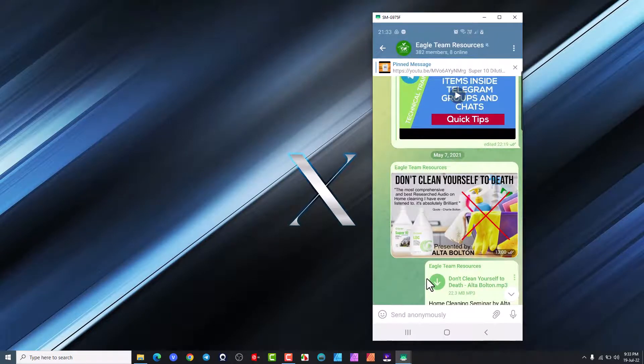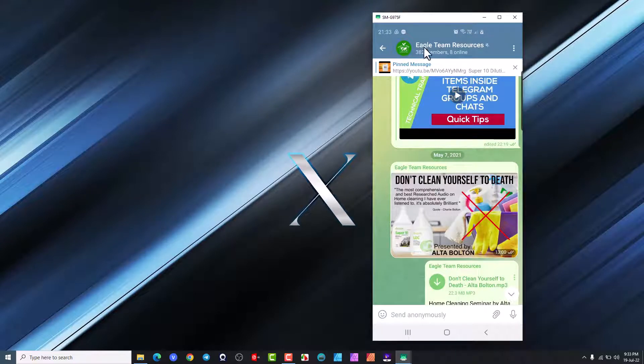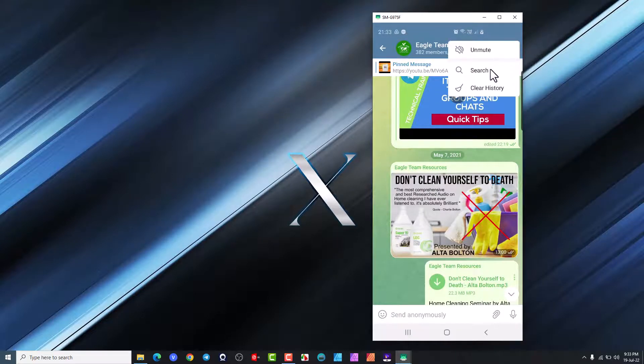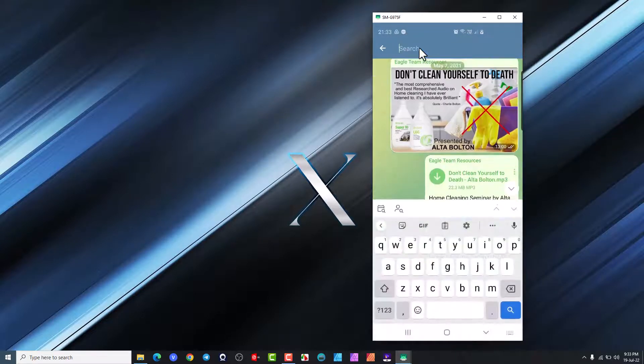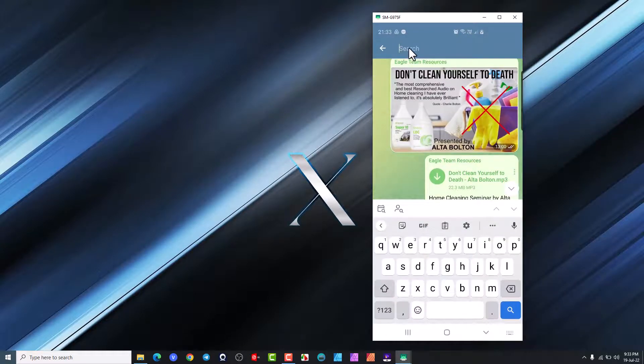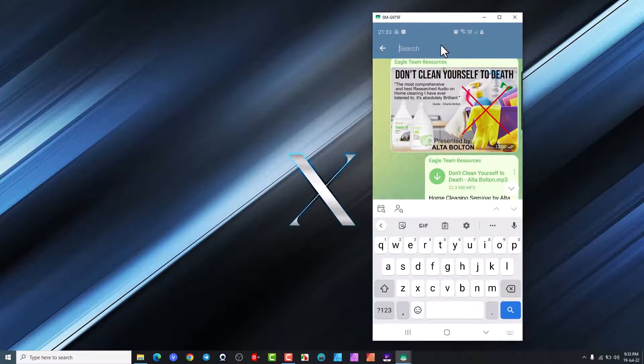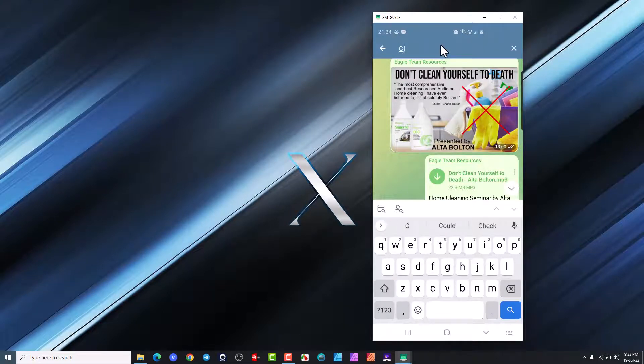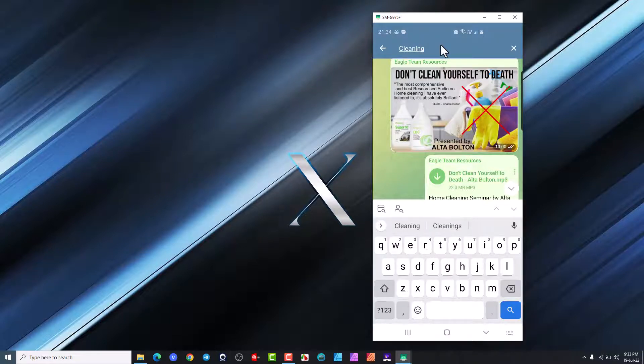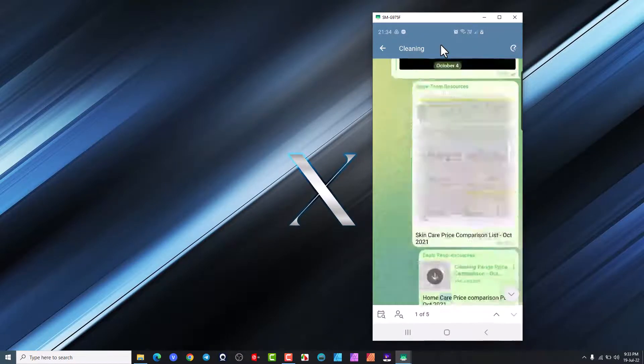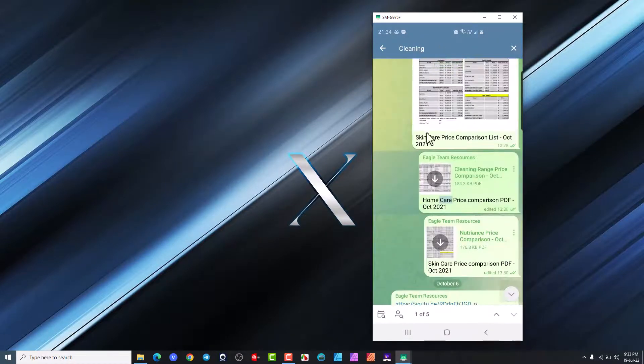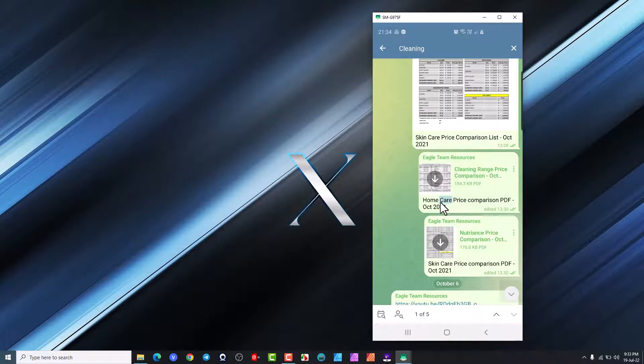And the third way of going through it now is to actually type in the search field on top here. So if we go in here we are going to look for say cleaning and we're going to click and accept that.